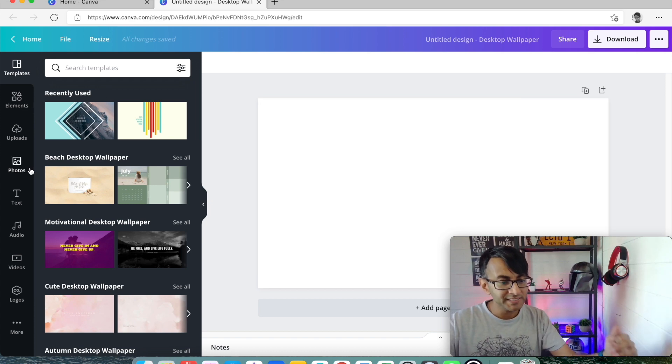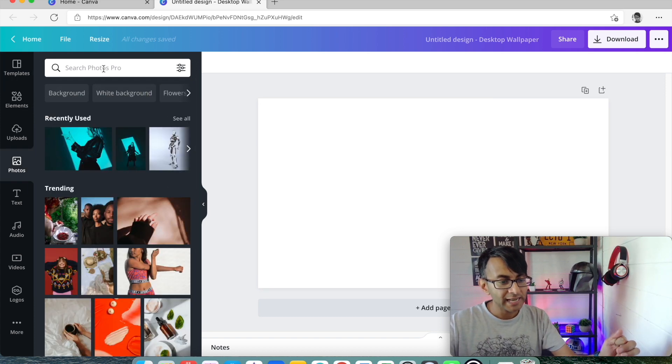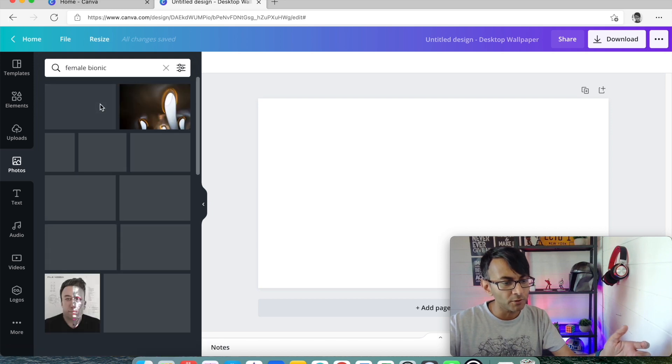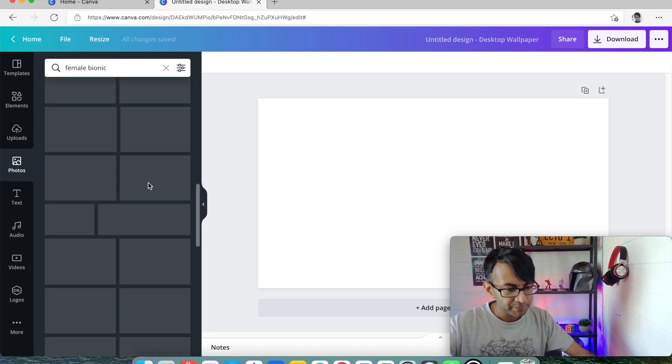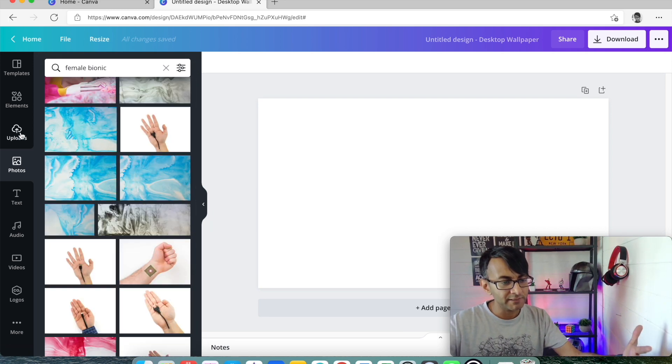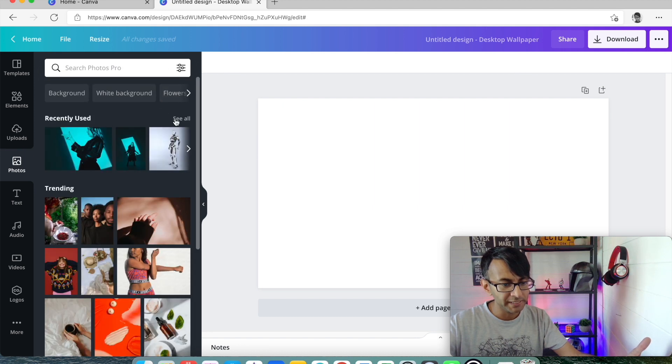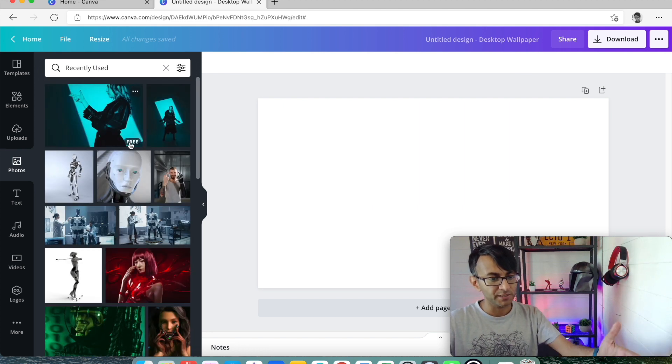What we then did is we went over to Photos, and we did a search for Photos, I think it was female bionic or female future, and we eventually found an image. Now, I'm just going to go back to Photos, because it will be under my recently used. There you go.